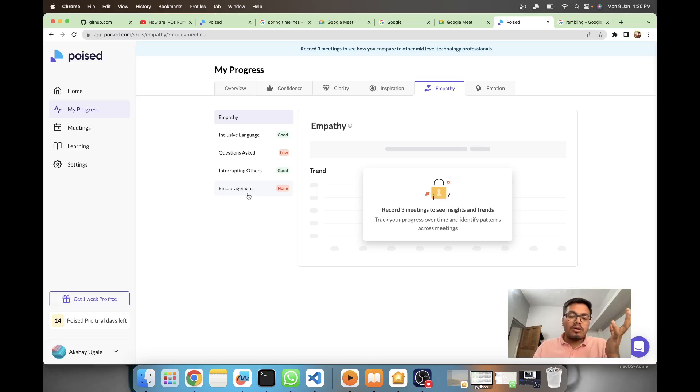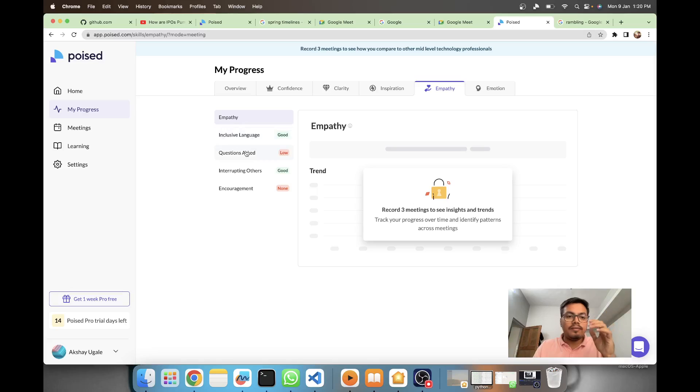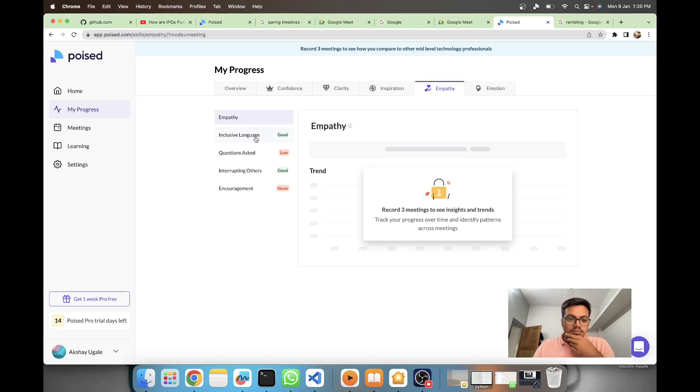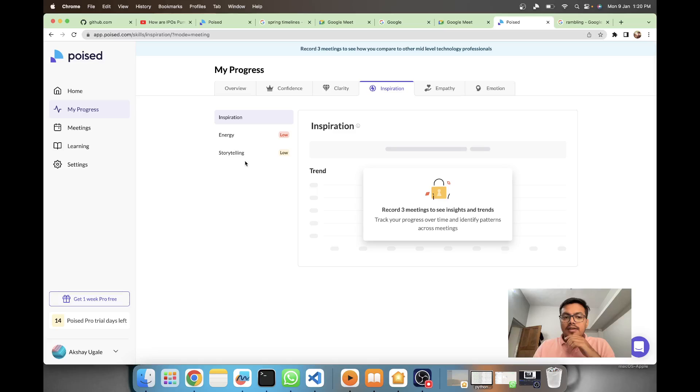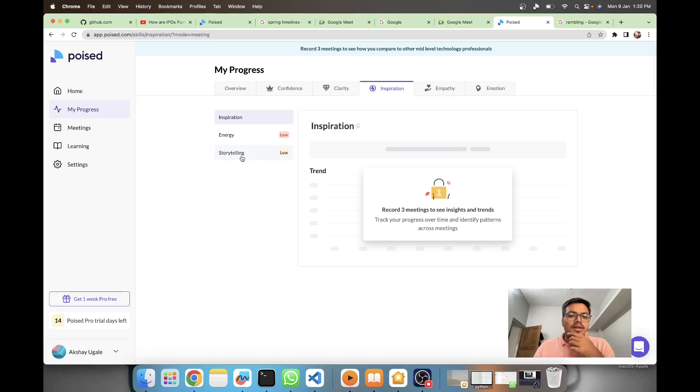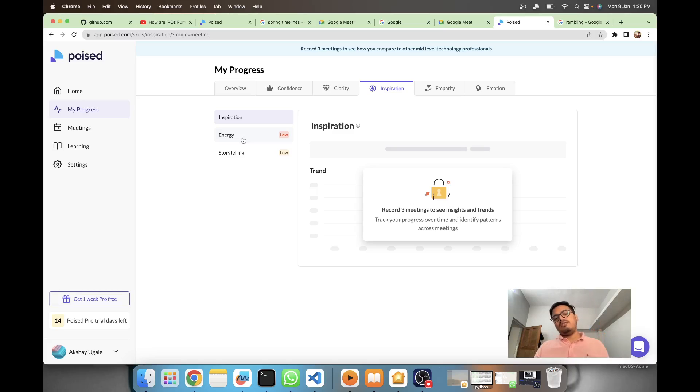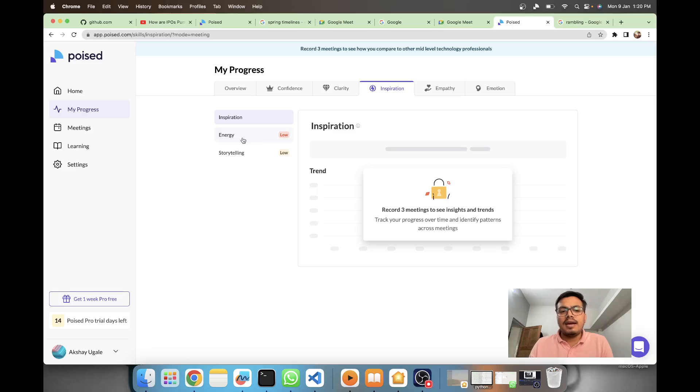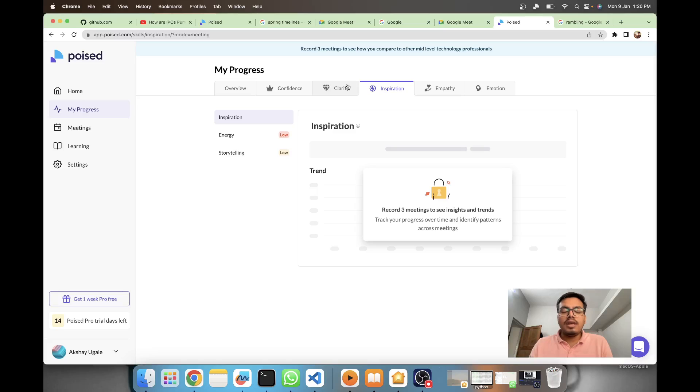There's inclusive language - not sure how they're calculating that. Energy and storytelling - I think from the text they're determining whether it's a story or not. Energy must also be taking into consideration audio parameters to determine whether it's energetic or low. It's very interesting how they're coming up with these parameters.